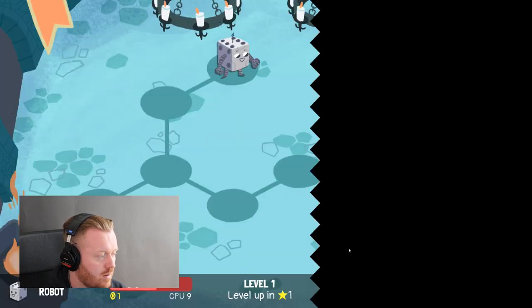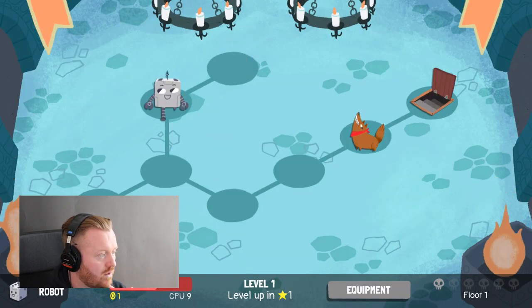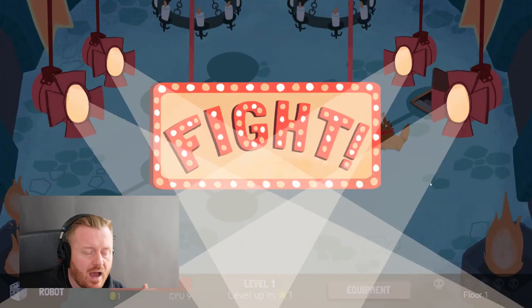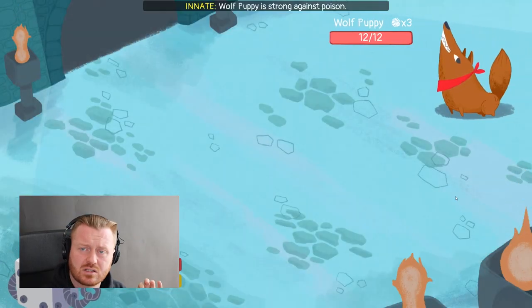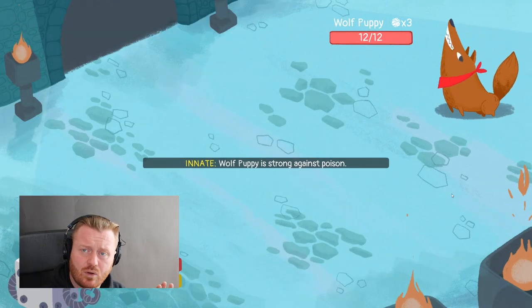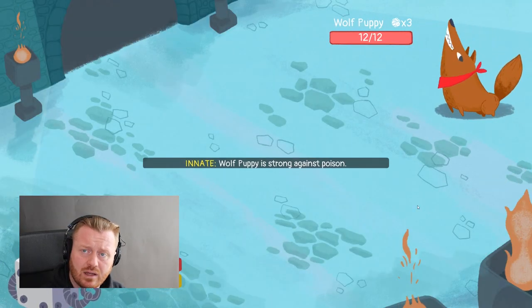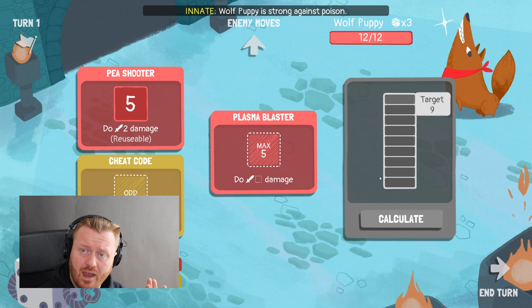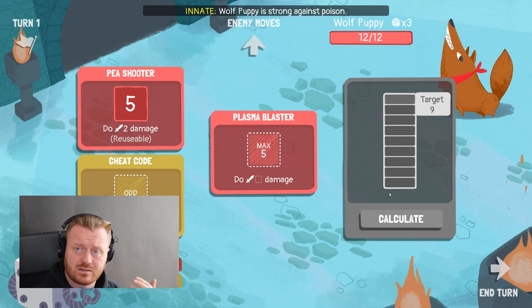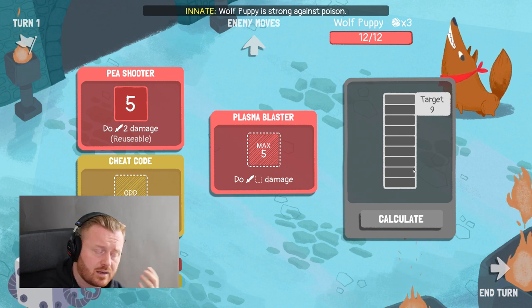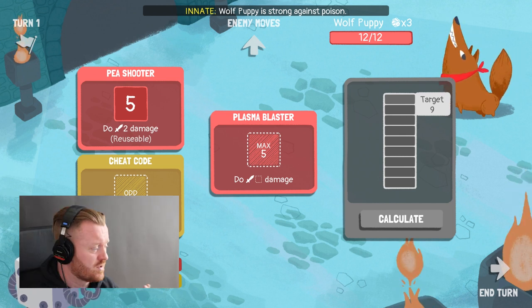Let's go fight the wolf puppy. I also really like the art style on this — it's quite simple but very attractive and unique. It's distinct, not generic. It's got a lot of personality.